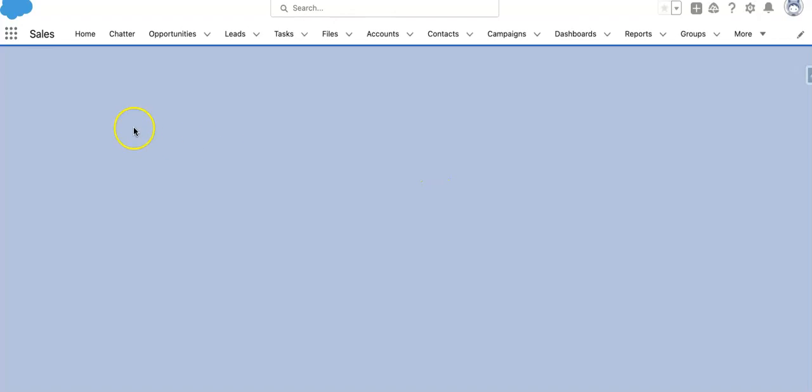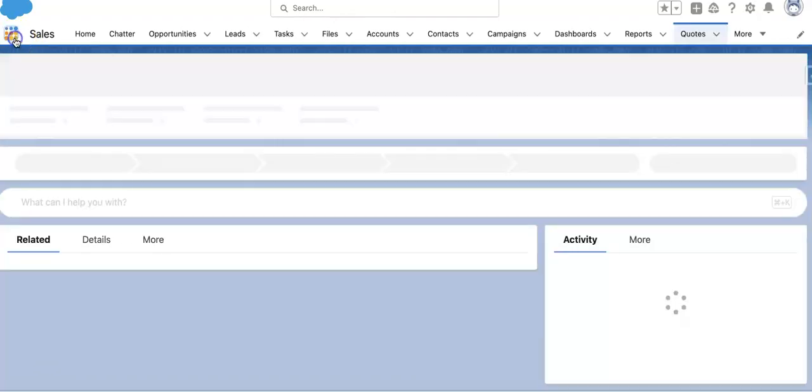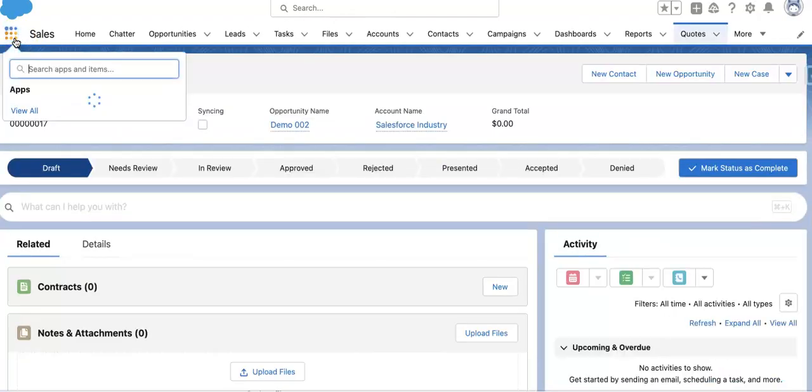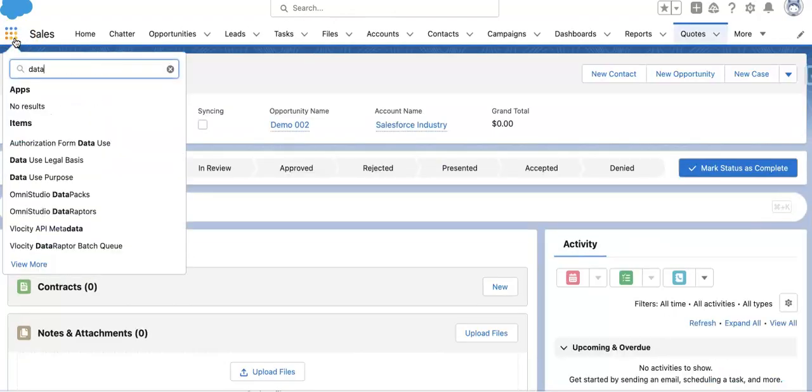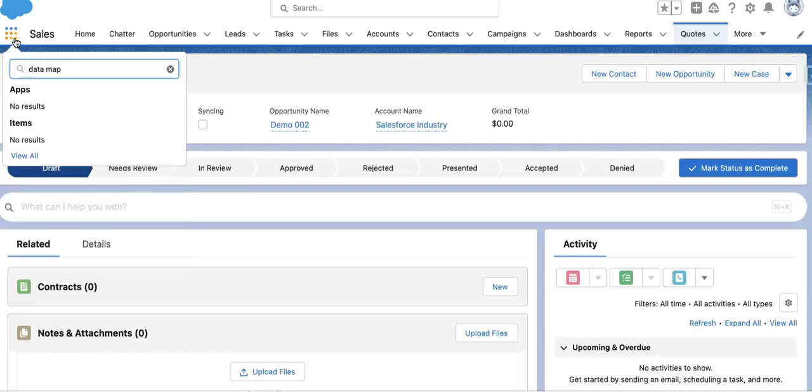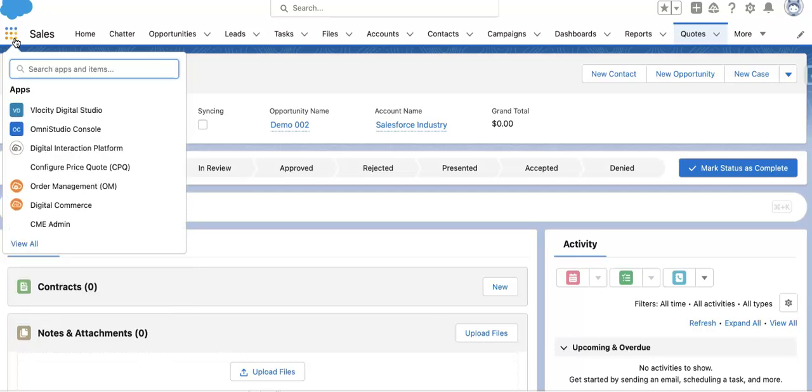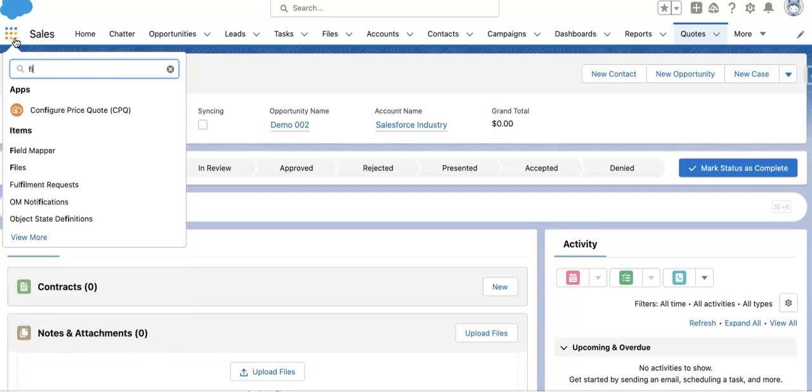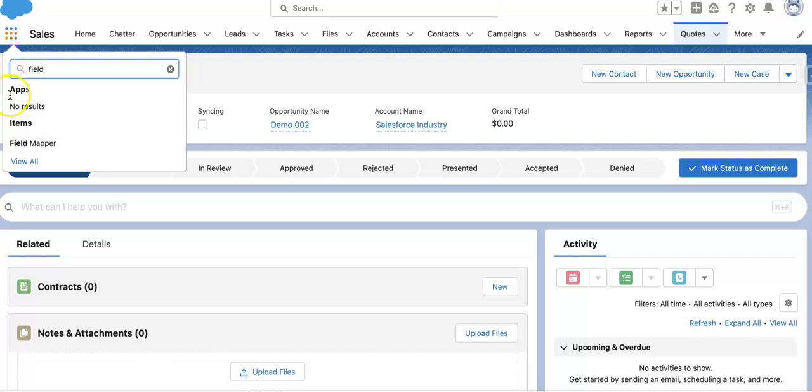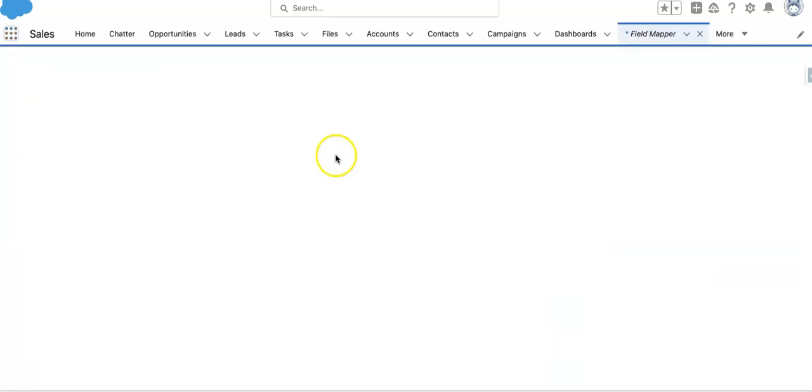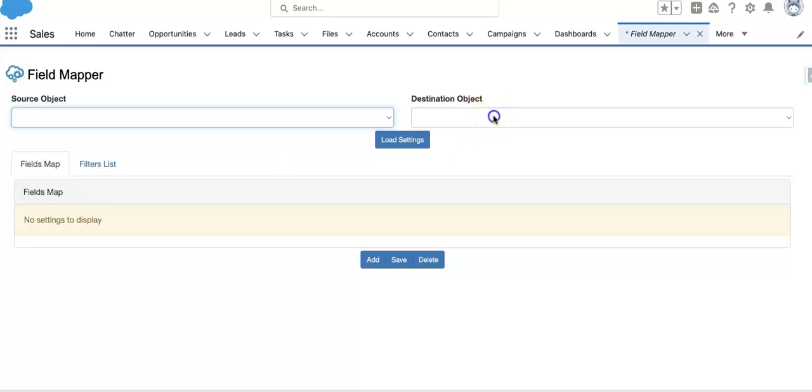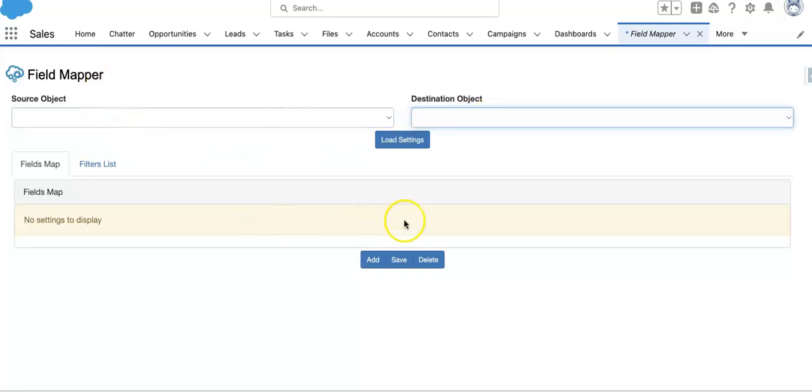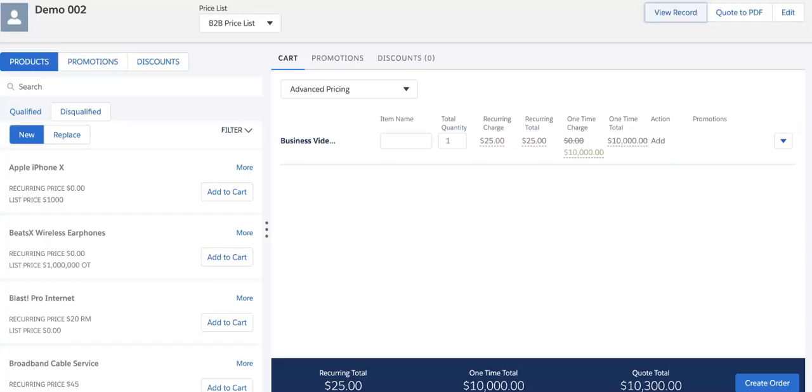This is happening using field mapper. This is a functionality provided by velocity. If you want to map from one object to another object fields, you can map it in the field mapper.